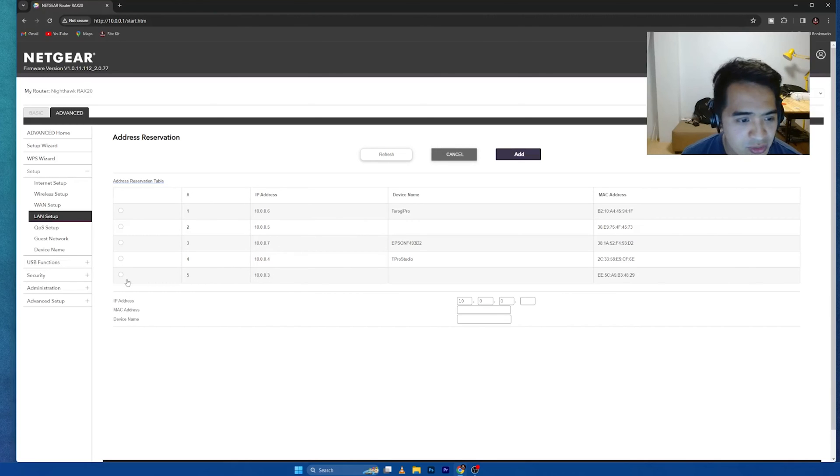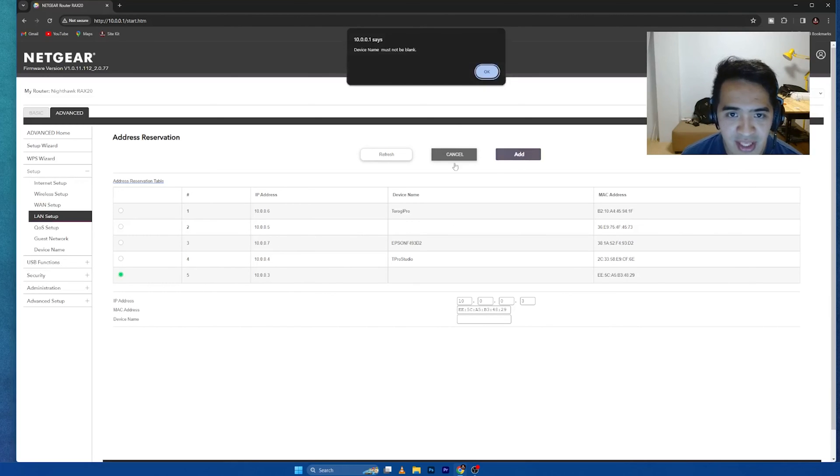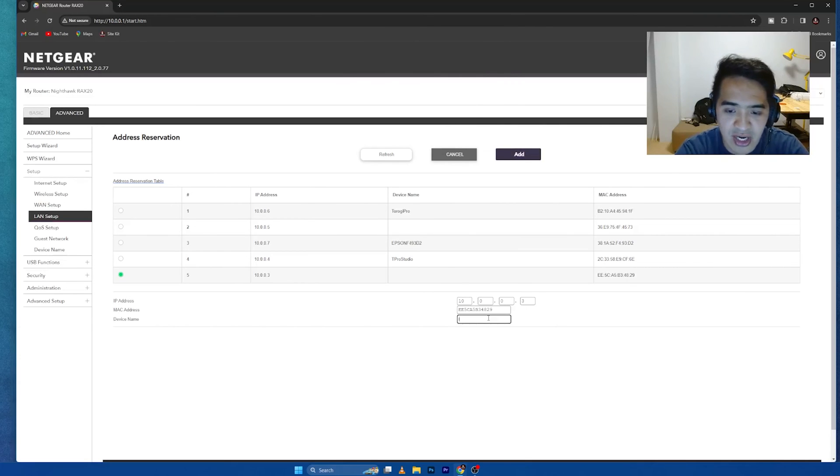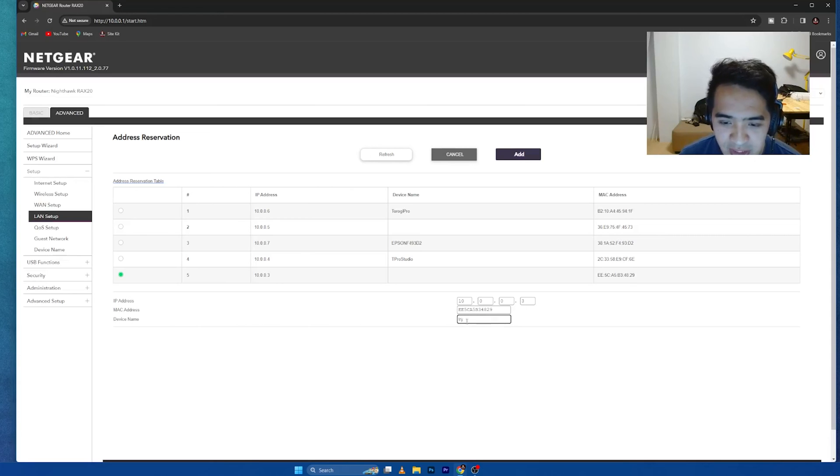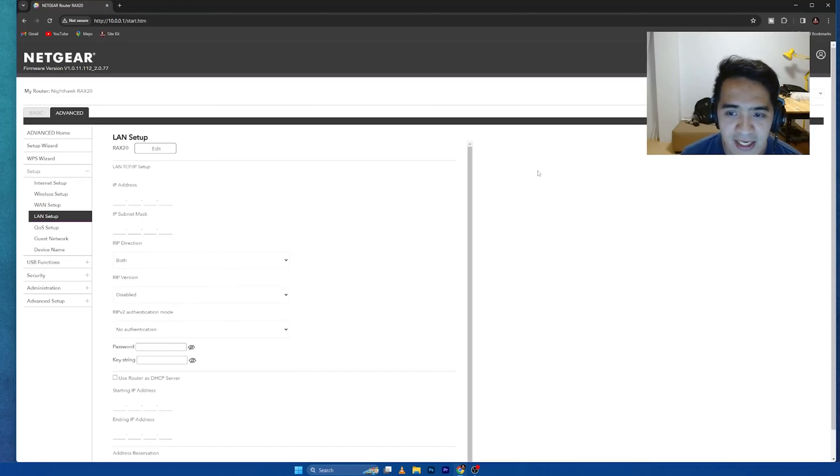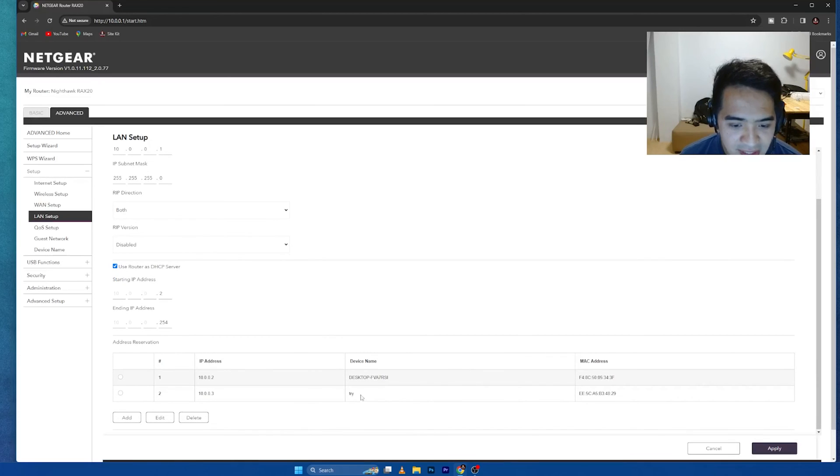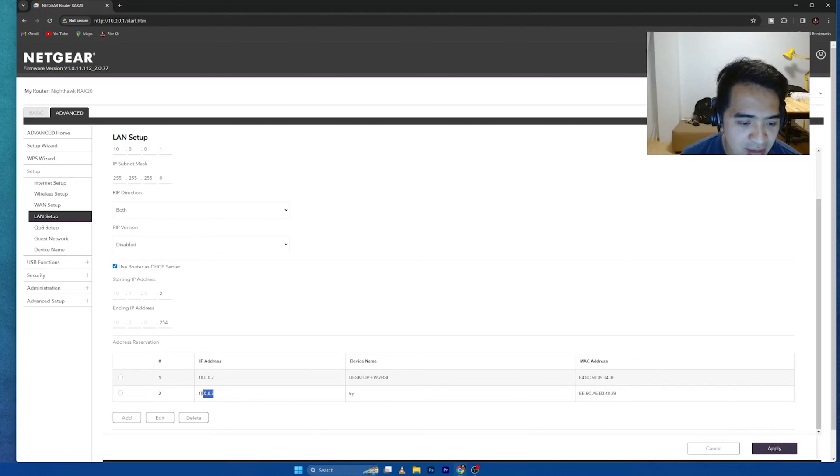For example, let's try to do this one. I'm going to add this and then you can see name must not be blank. Okay. So I'll just try this one so that you know. I'll just put try and then I'm going to add. Once I have added that one, this device, whatever this device is, you will have this IP address every time you connect to the router.